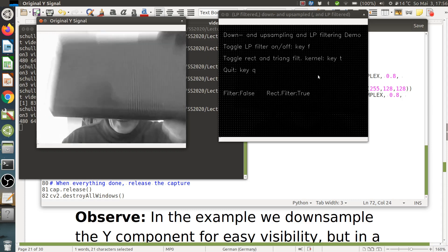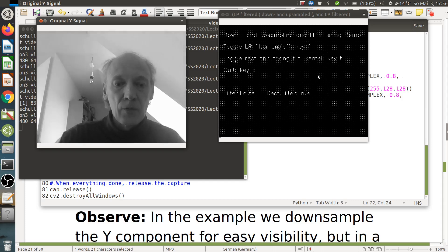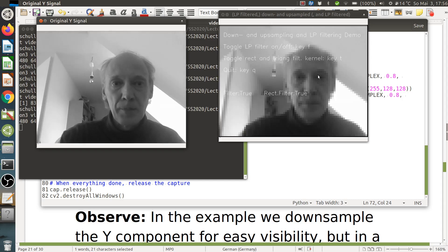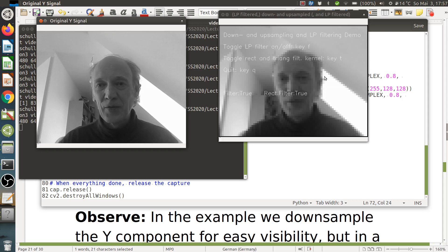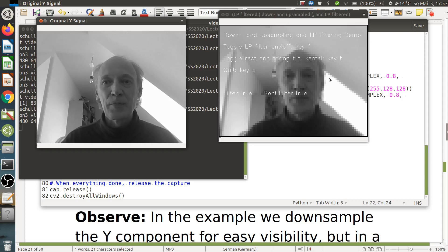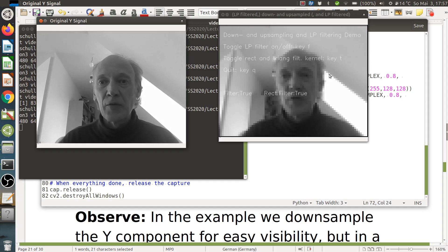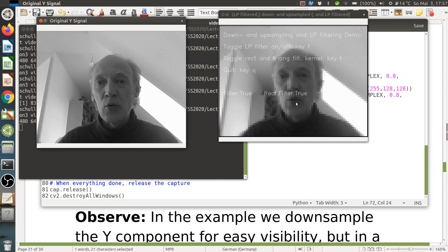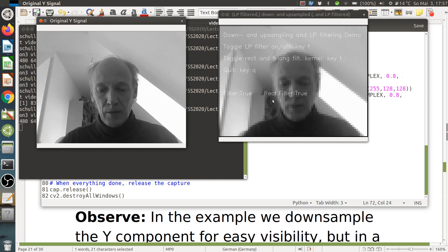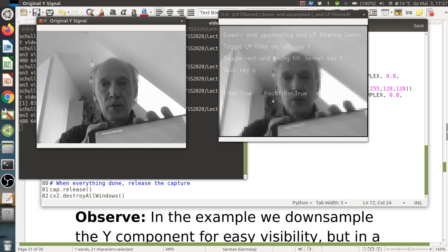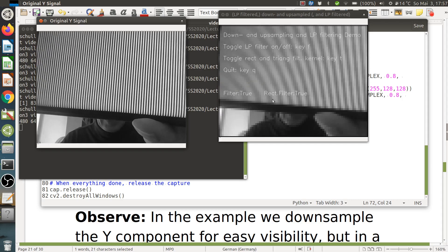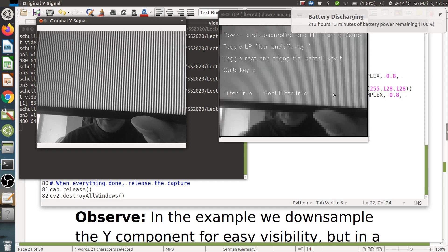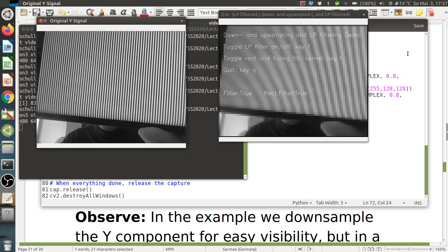Now I can turn on the filter by pressing F. You can see it's much better. But since we have a rectangular filter — a constant impulse response over eight-by-eight pixels — we get blocking artifacts, which also doesn't look good. When holding the stripe test image in front, you can still see some alias components, showing the filter is not really that good.